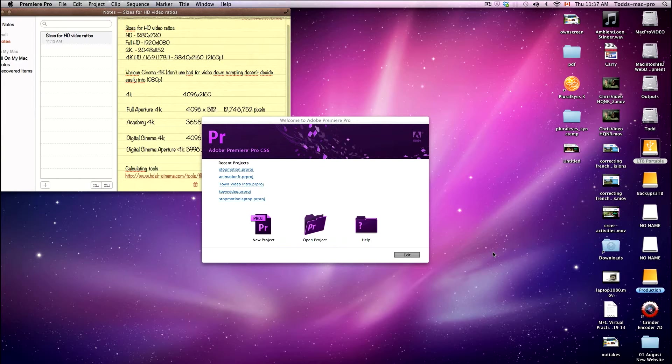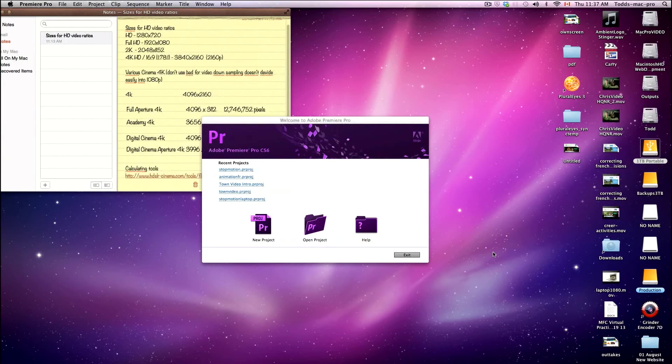Hi, this is a quick tutorial on how to bring in an image sequence for stop motion into Premiere Pro.